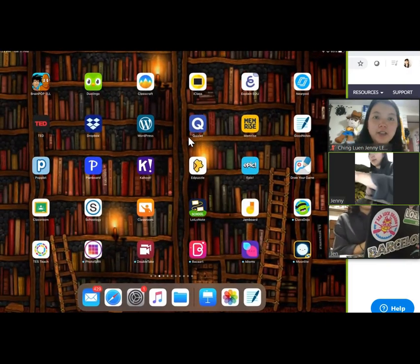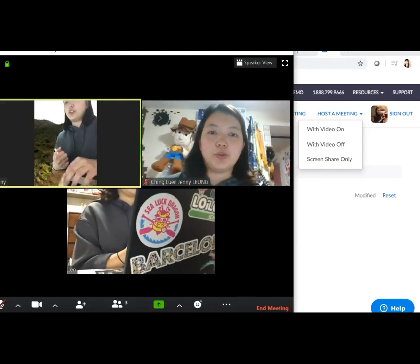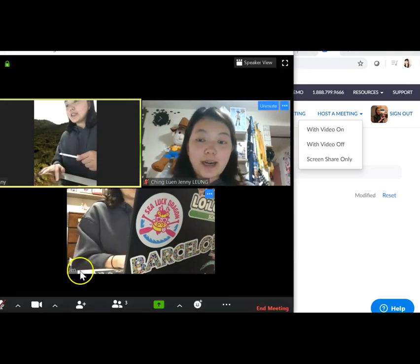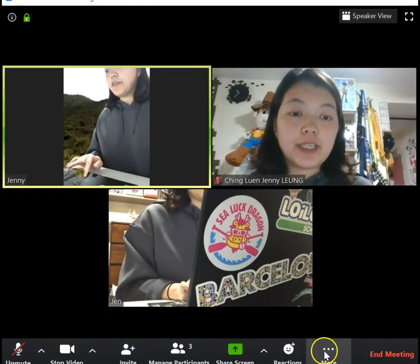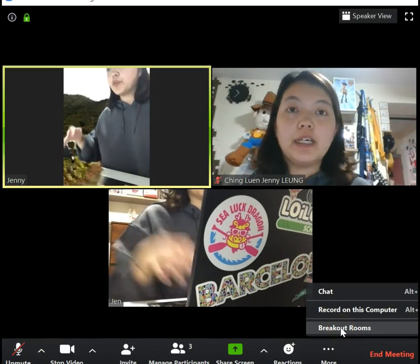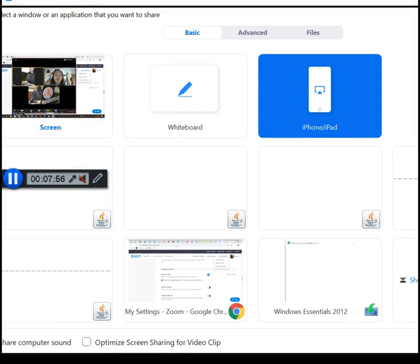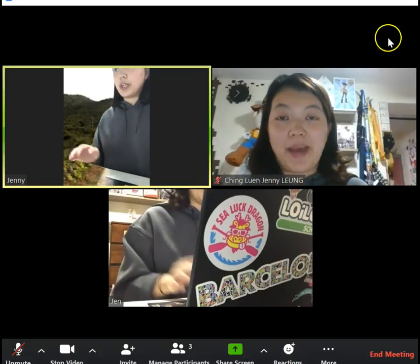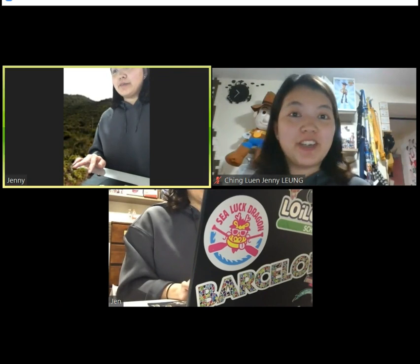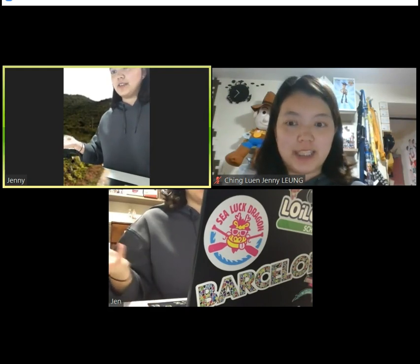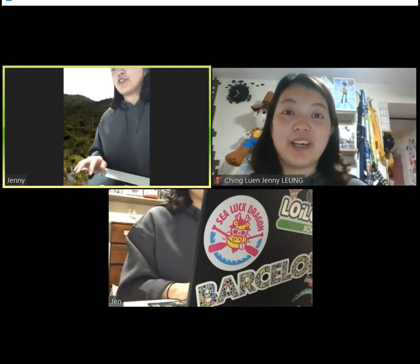Now I just need to click Stop Sharing and we'll go back to the original room. So that's it. The first thing is to open Breakout Rooms for students to do group discussion during a live lesson. The second thing is to share your iPad screen so that you can teach with your iPad. I hope this video can help you a little bit with your live lesson, make it more interactive, and give you more variety to teach. If you have any questions, feel free to find me. Bye!